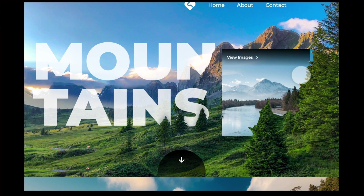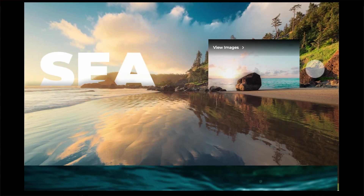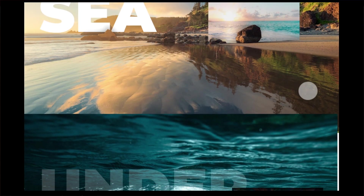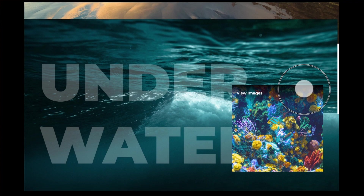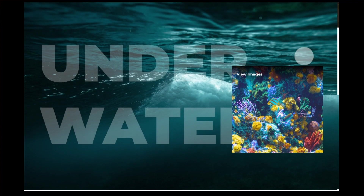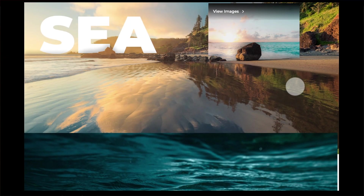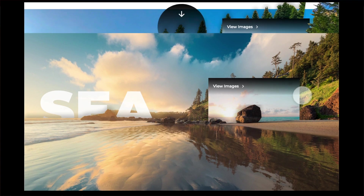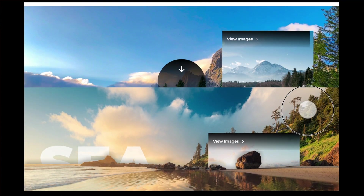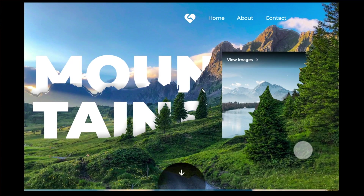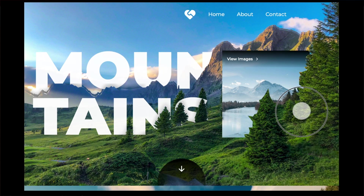Hey everyone, welcome back to another amazing tutorial. Today we're going to make a very smooth and nice parallax scroll effect that goes from top to the bottom of the page, and it looks so good.